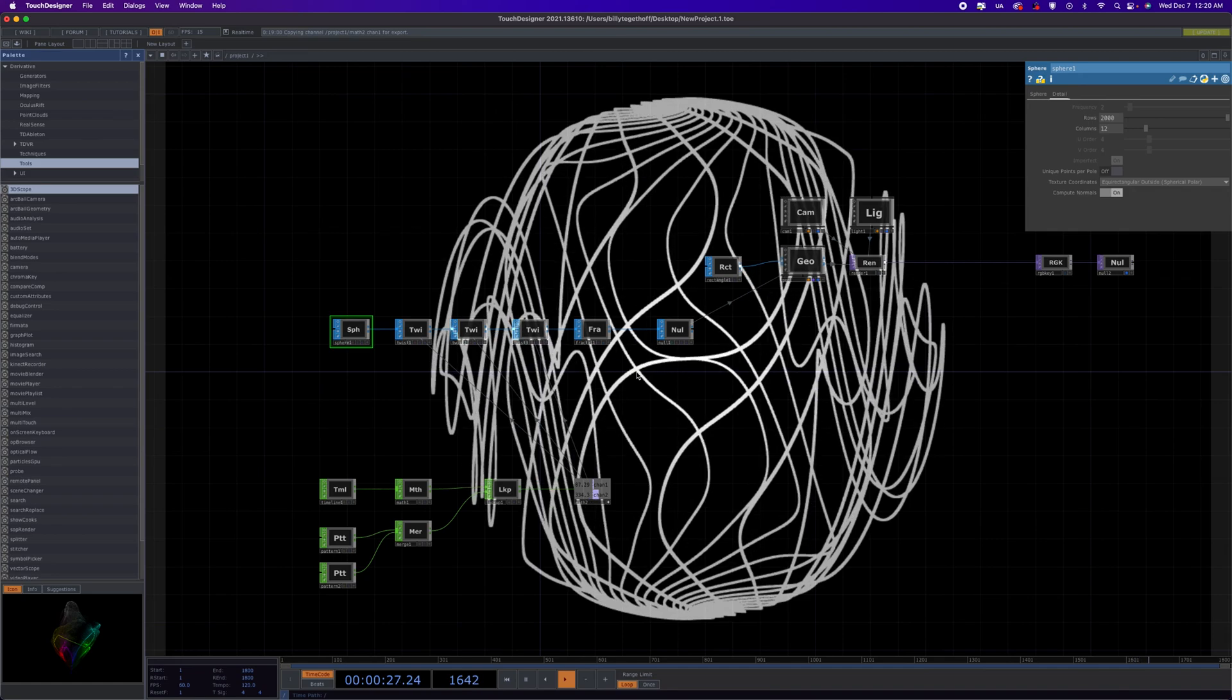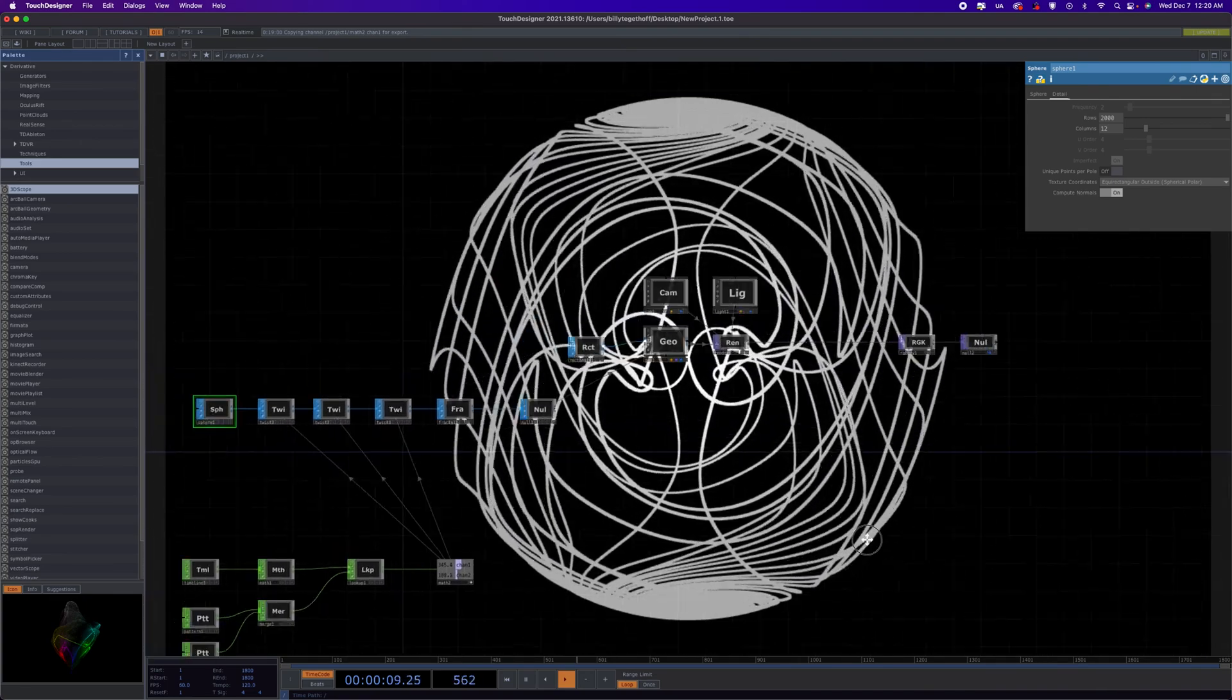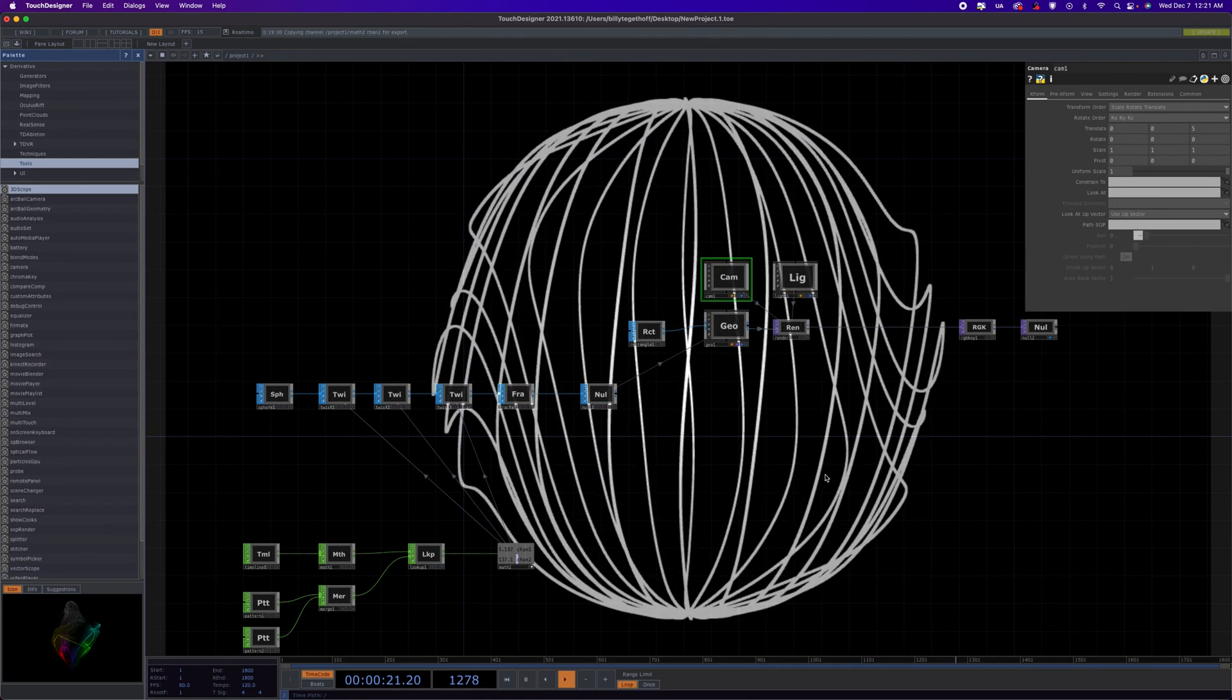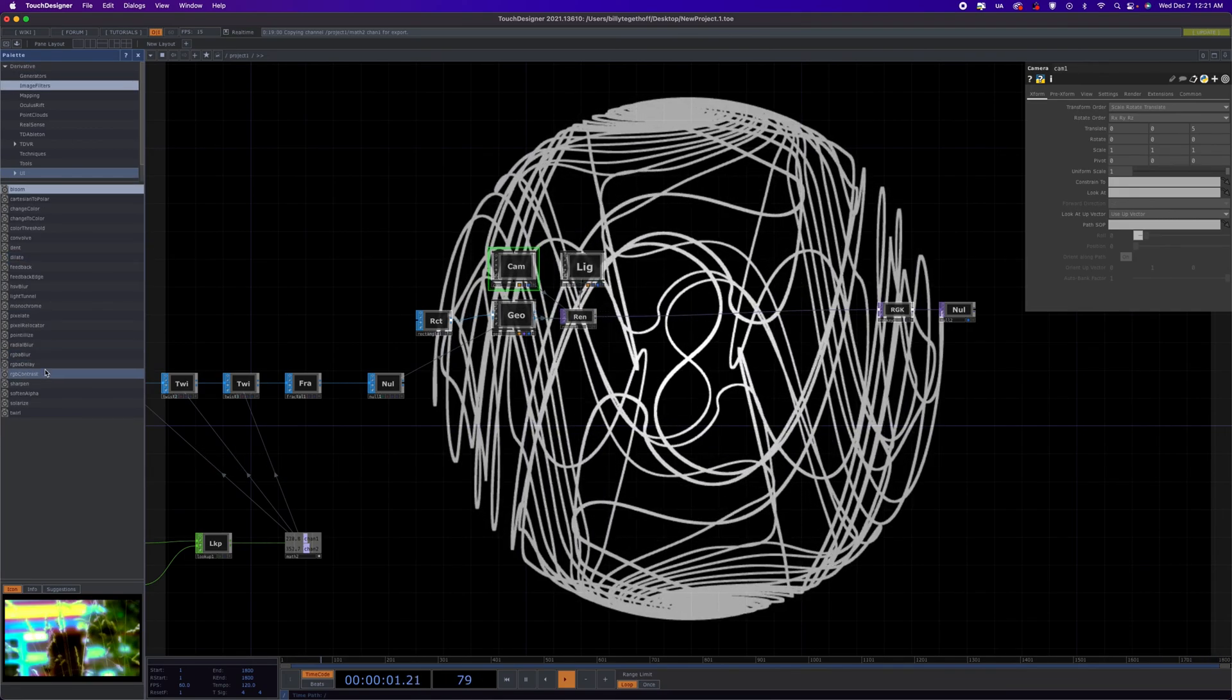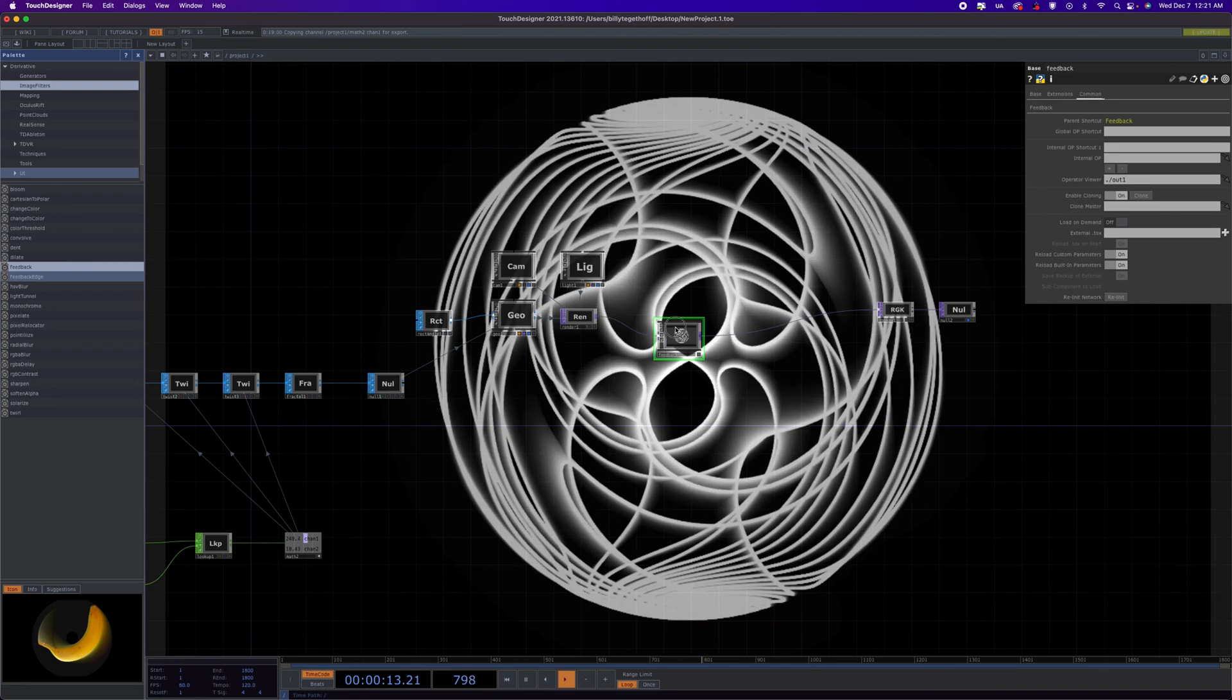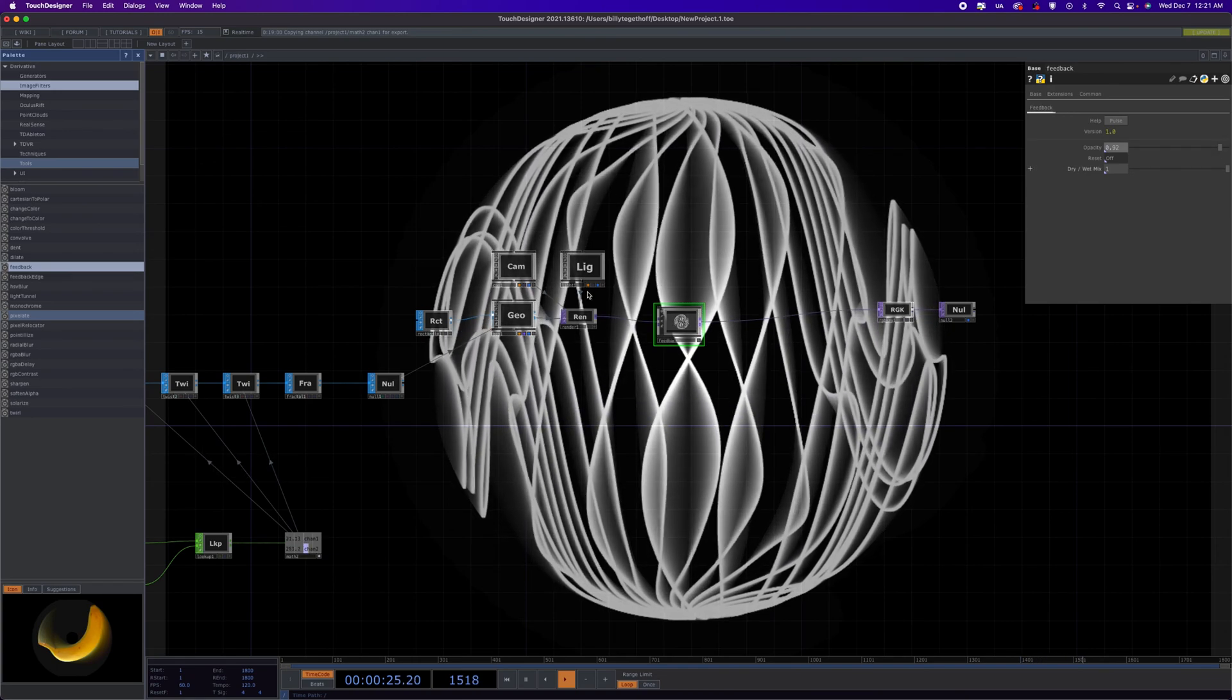This is basically all there is to the technique. You can mess around with different SOPs as the parent input here. I haven't really messed around with this with the, actually no, I have tried with the torus, but you can try different shapes for the instancing. You can add some camera movement around this thing. There's all sorts of stuff. I like to add a little feedback just to get some trails on this, so I'm just grabbing a simple feedback image filter from the palette browser.